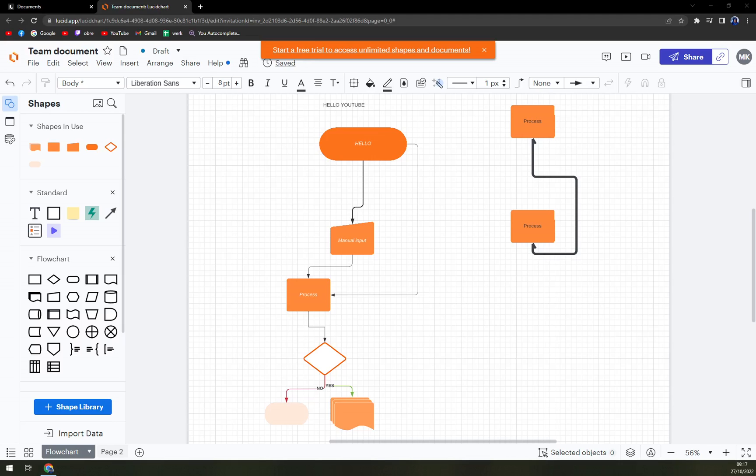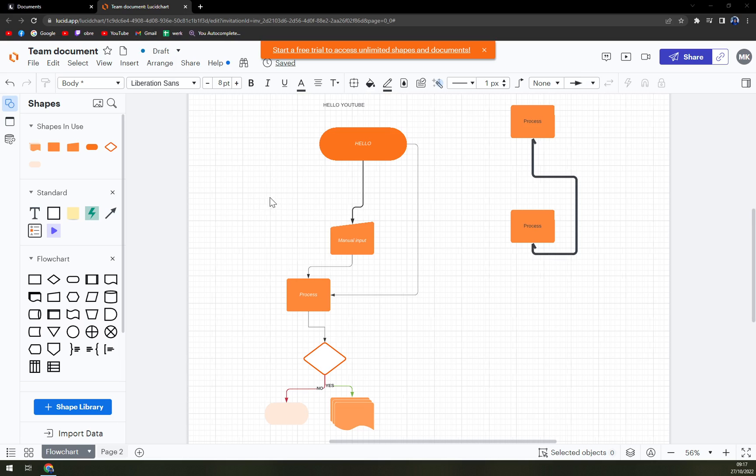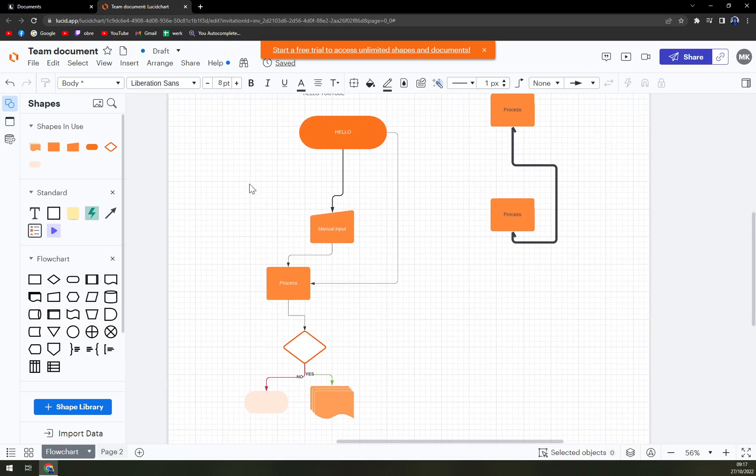Hello guys, my name is Matthew, and in today's video I'm going to show you how you can delete a page at Lucidchart. So first things first, as you can see, we have a couple of pages in here.